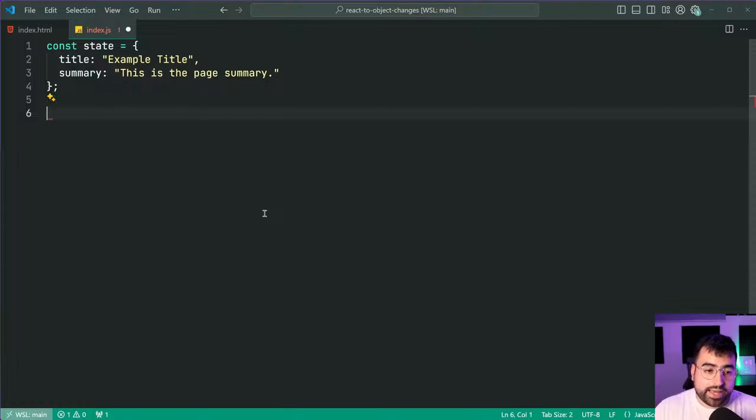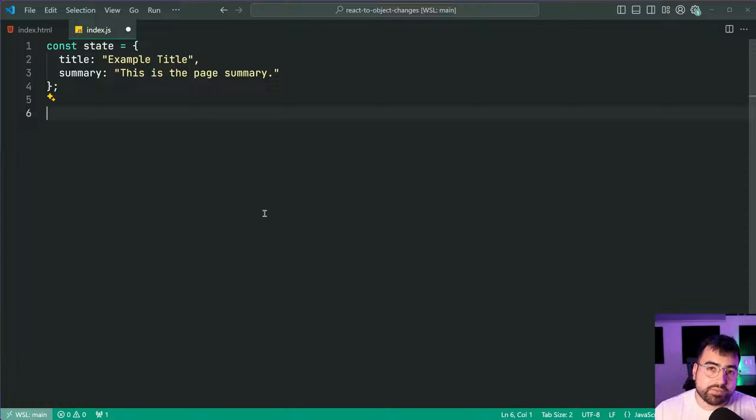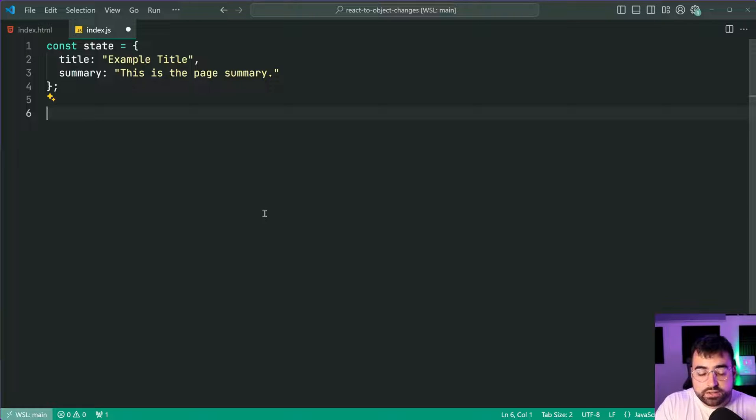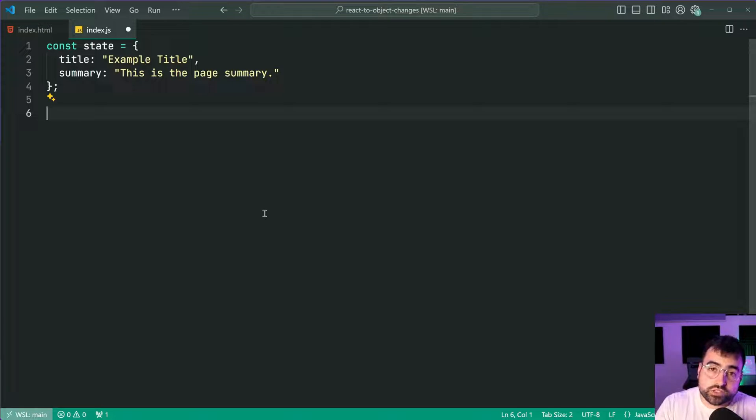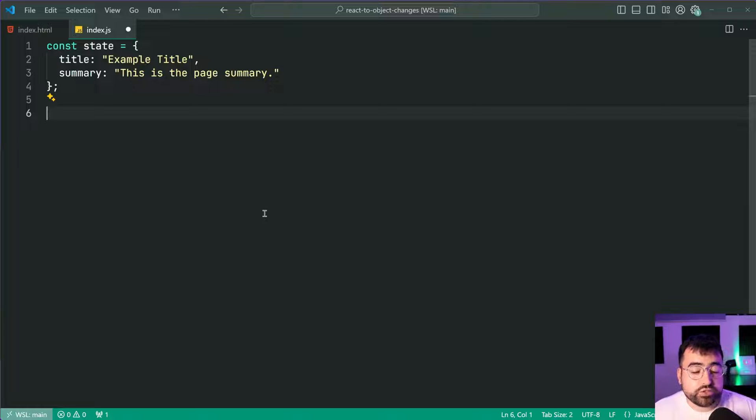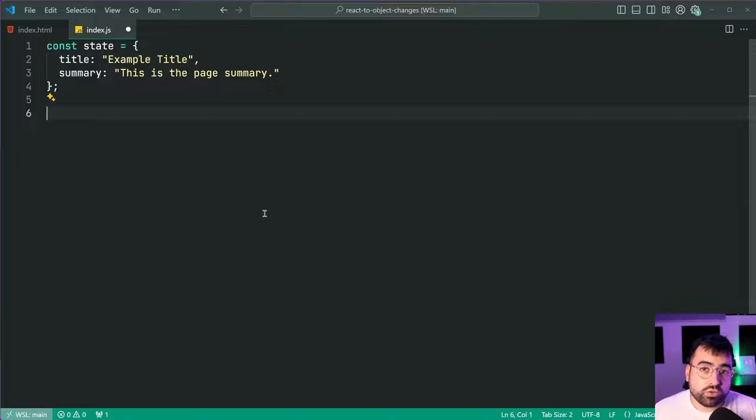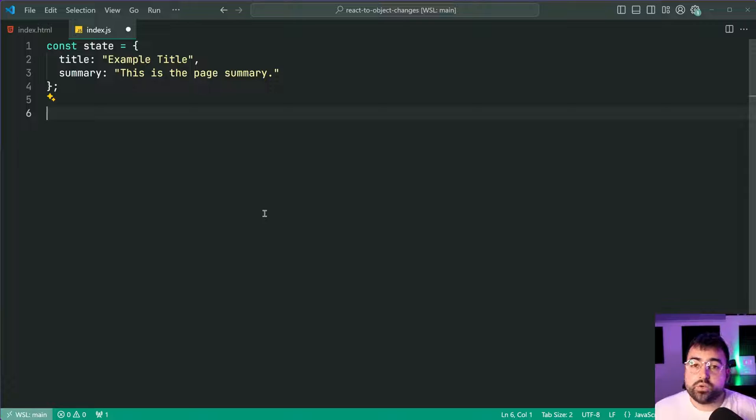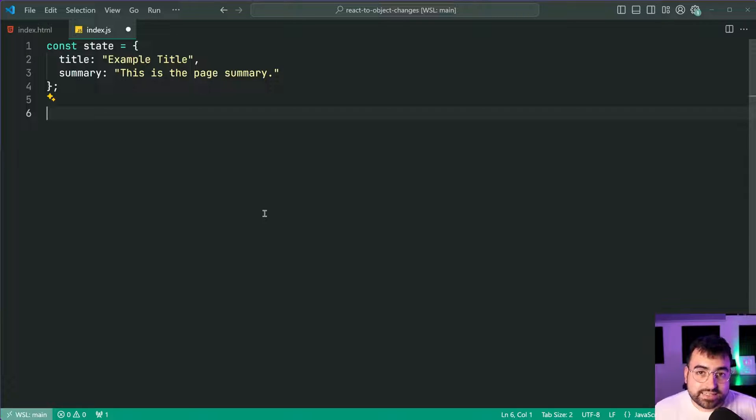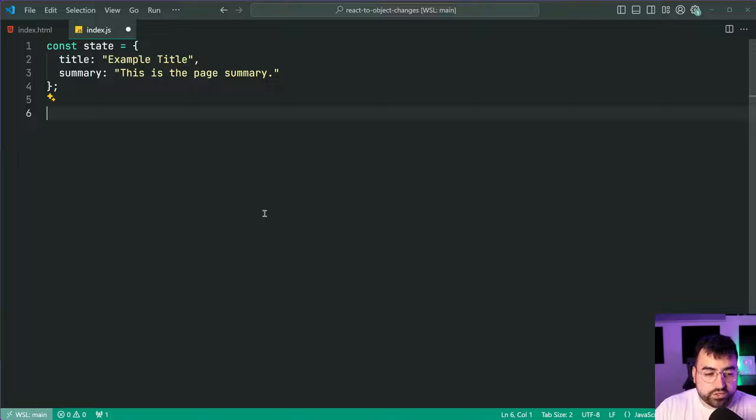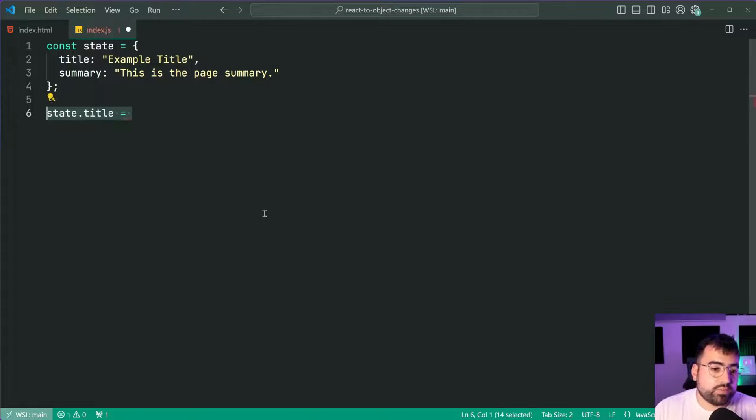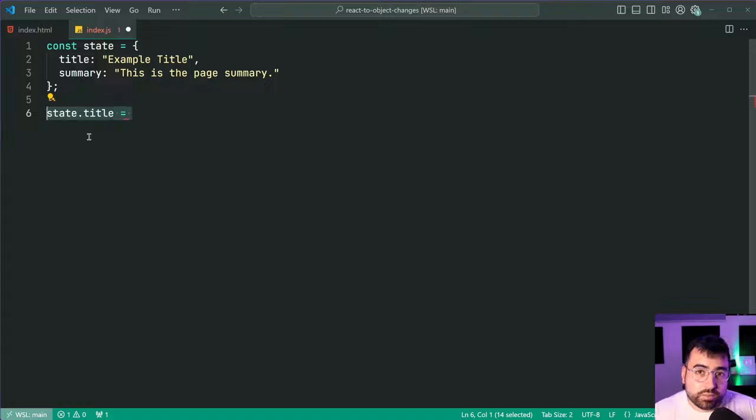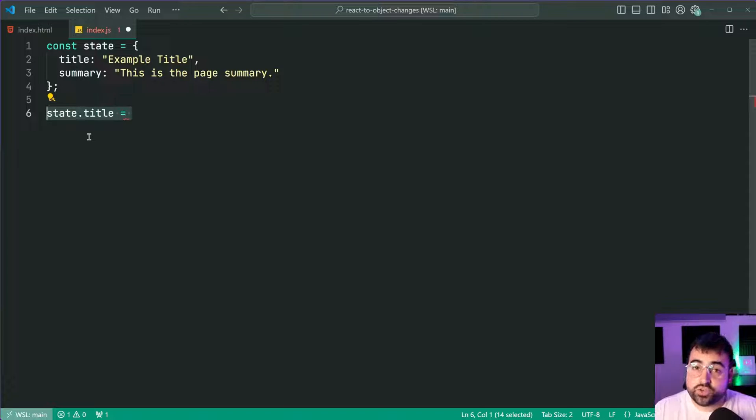So a proxy is going to wrap an object and you're able to intercept any of the operations that get performed on the object using things called a trap. In this case here we're interested in the set trap because when you say for example state.title equals, that is a set operation so we want the set trap.